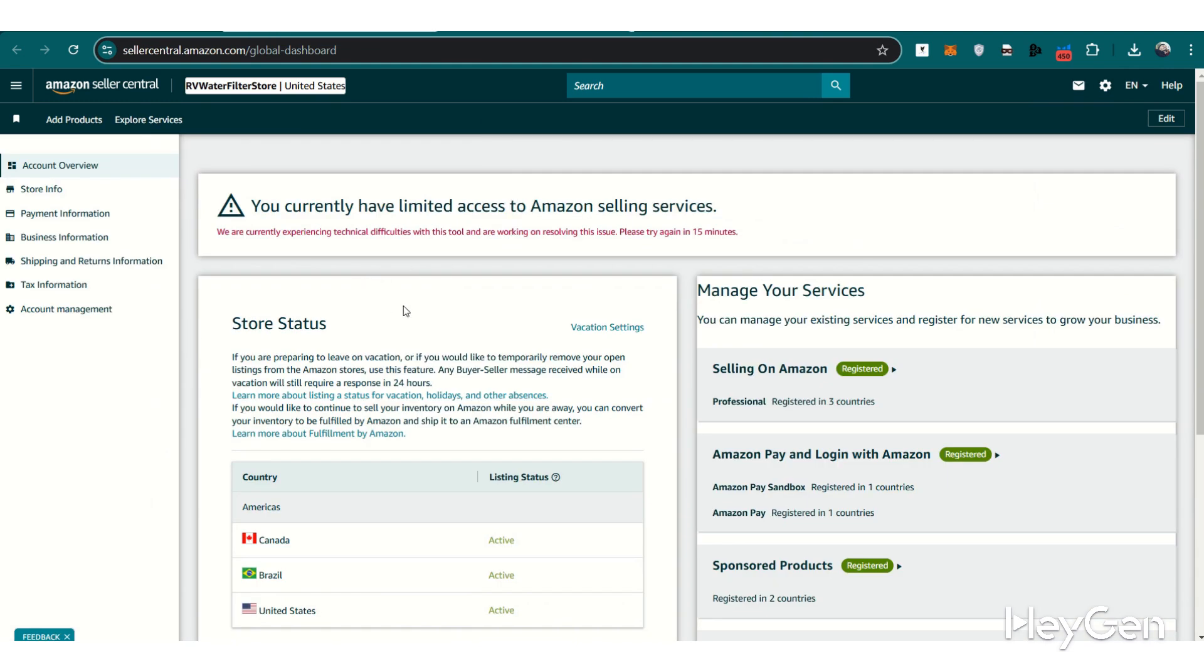Once you're on the Account Info page, scroll down to the Business Information section. Here you'll find an option labeled Merchant Token or Merchant ID. Clicking on this link will reveal your unique Merchant Token. Be sure to store it somewhere secure, as you may need it to set up or integrate any new third-party tools.